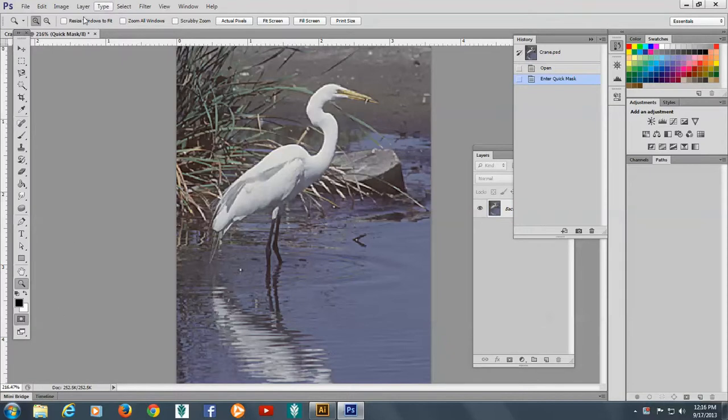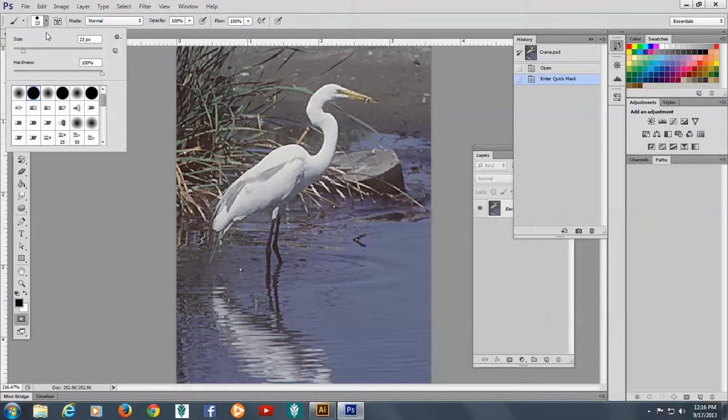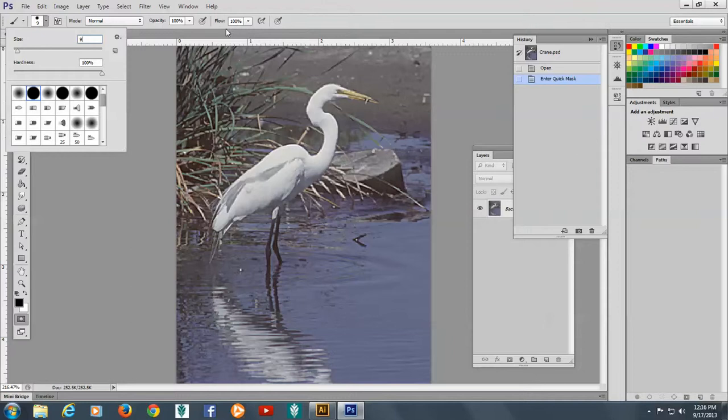We'll pick our brush size here. We'll come to the brush. Let's make our brush size 9 pixels. You can either scrub through this or use the slider here. Opacity is going to be 100% and Flow will be 100%.